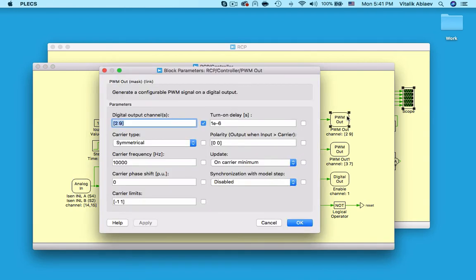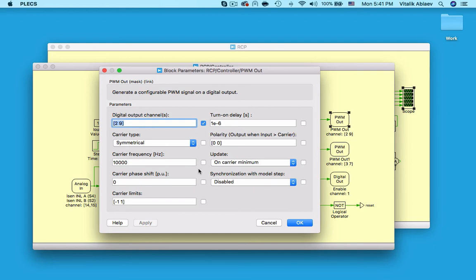Our PWM out blocks specify which RT box pins will be sending out the switching signals for the four switches. Notice that these blocks also act as the PWM waveform generators themselves and compare the provided duty cycle value to a carrier waveform with a particular switching frequency, phase shift, and other parameters here.